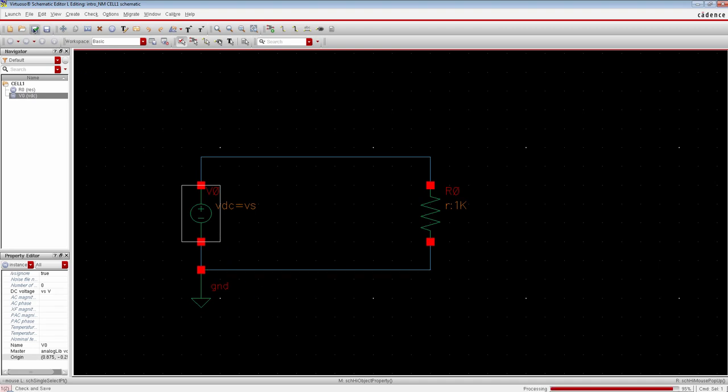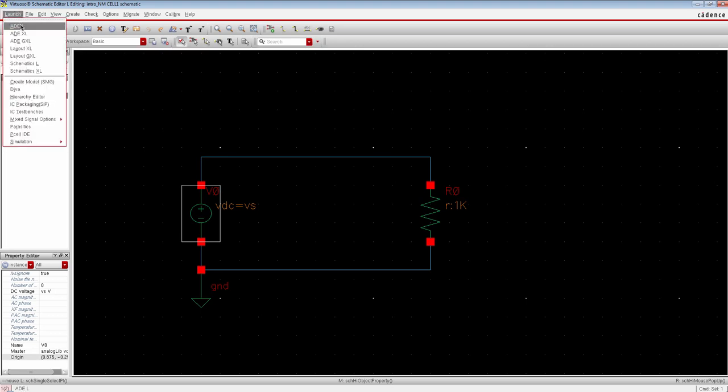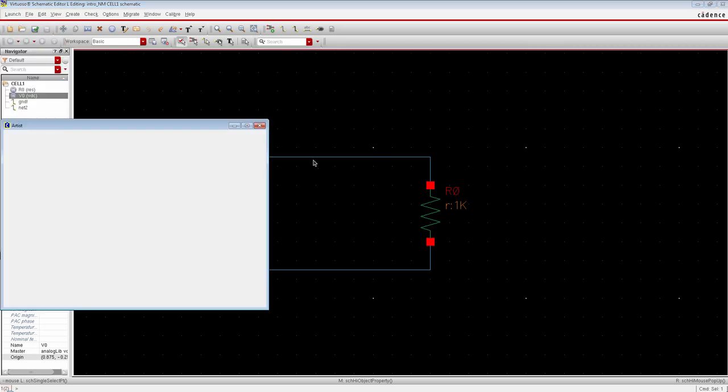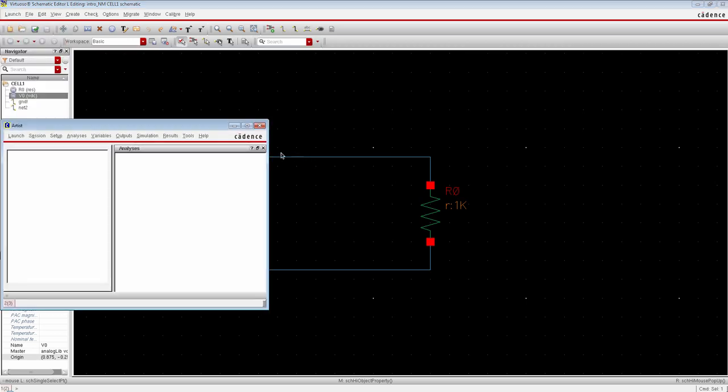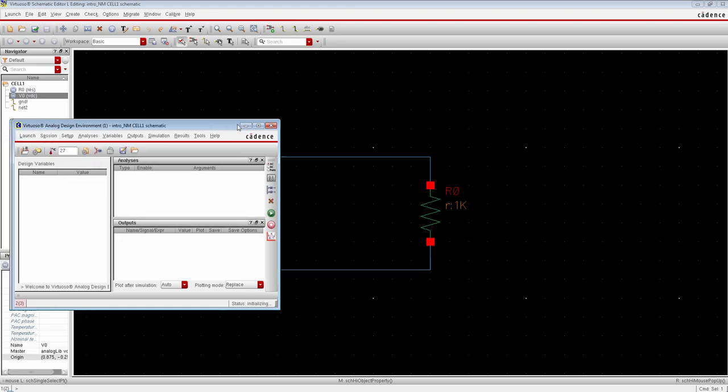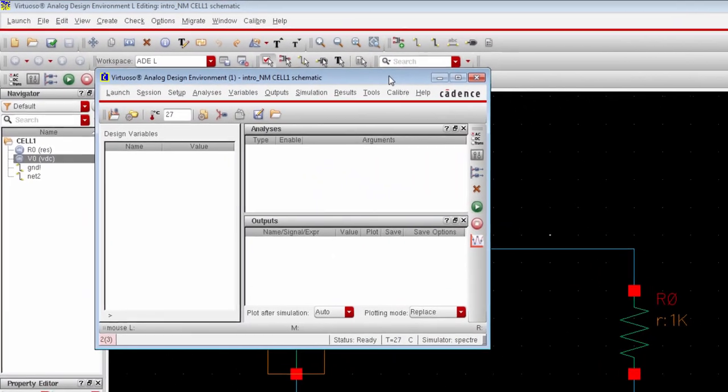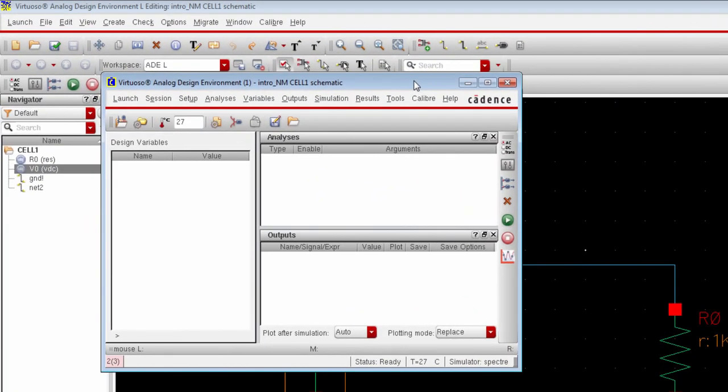Okay, so we are ready to simulate. Now before simulating you must check and save. And after that go to launch and then run the ADL. Now this window is our simulation center from where we control our simulation engines of Virtuoso.